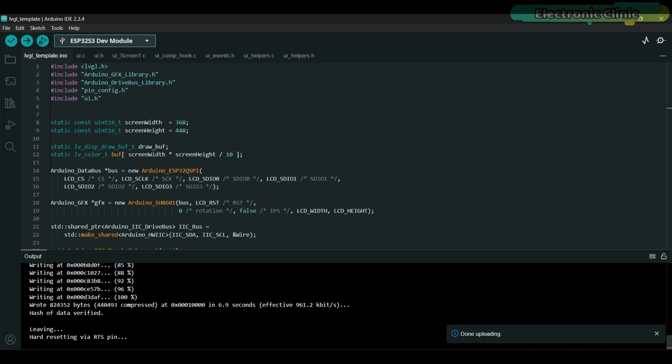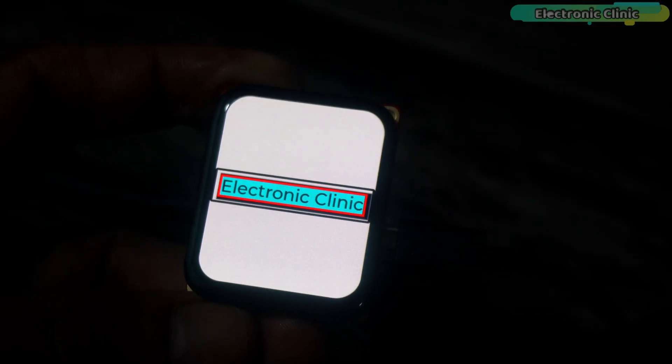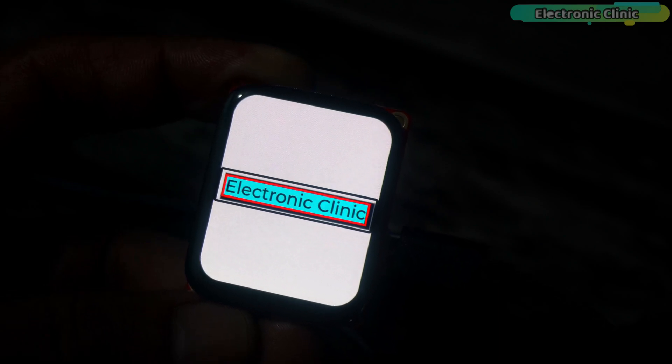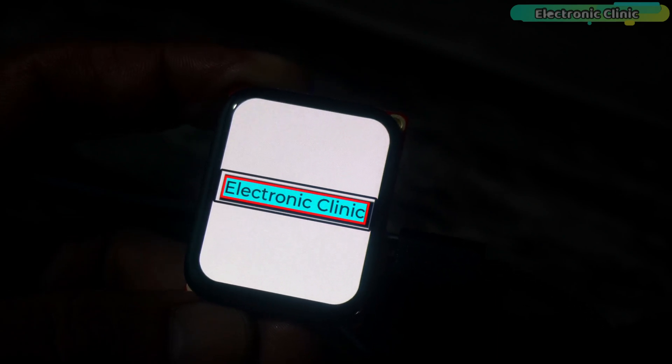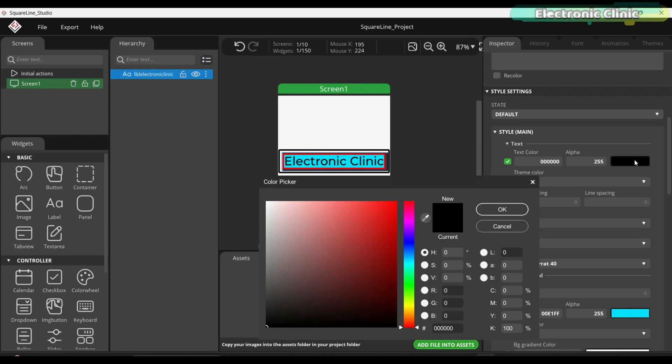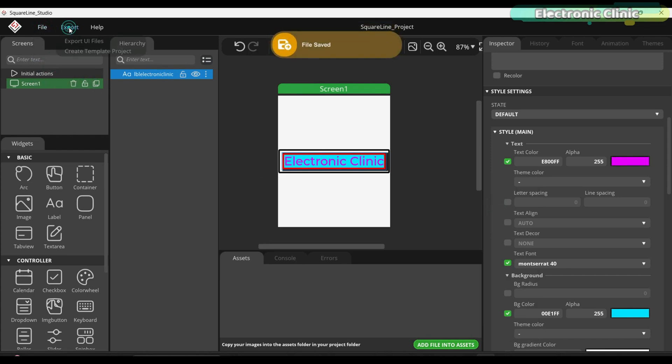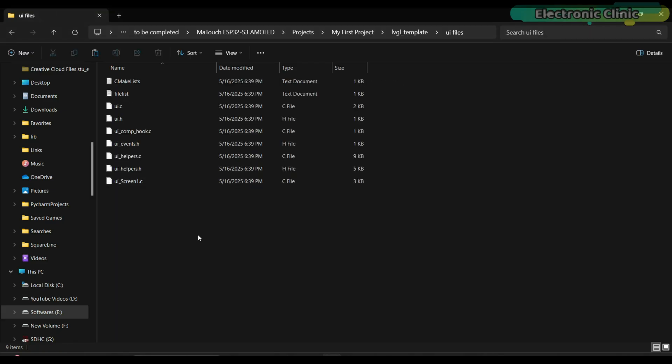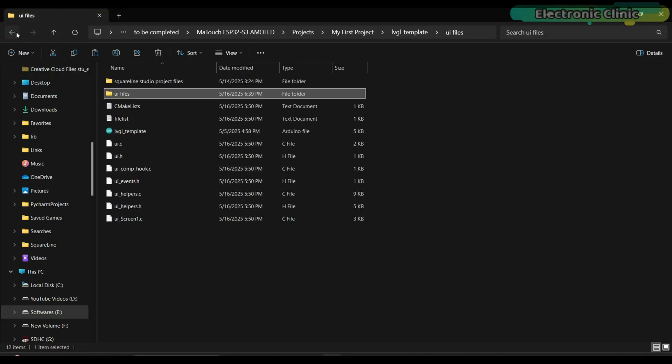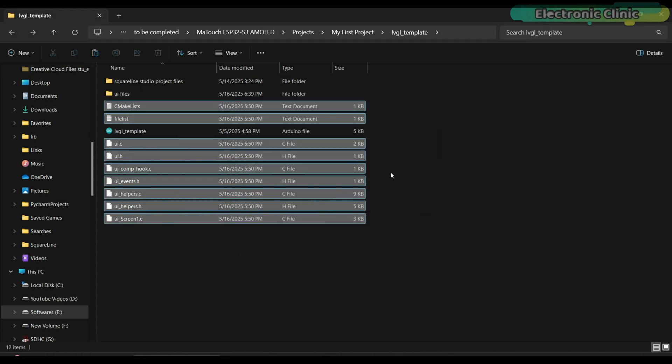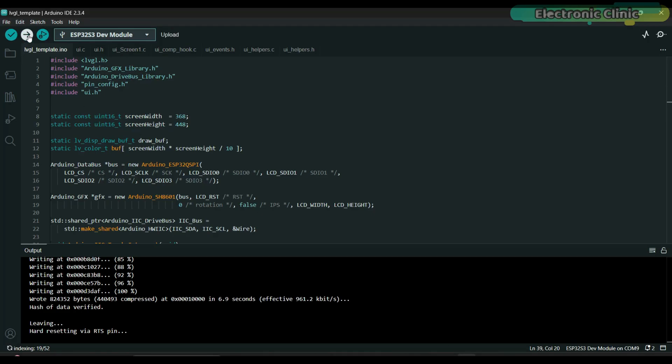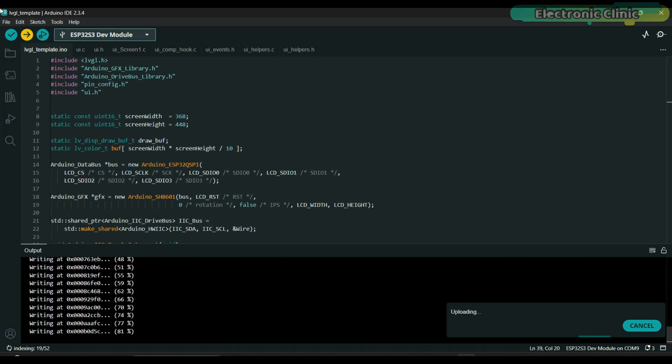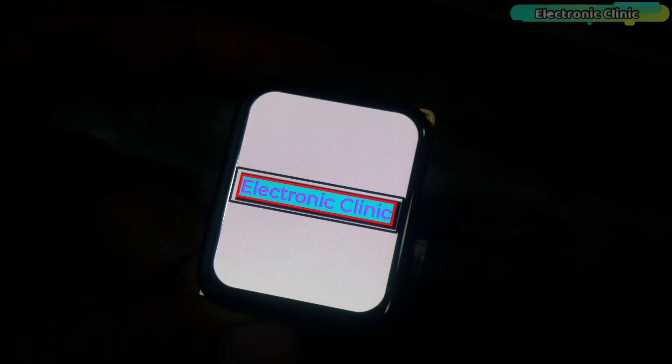The code has been successfully uploaded. You can see how easily we have displayed the text on the screen. Once your display is working, the rest of the work becomes quite easy. Let's change the text color to explain my point.